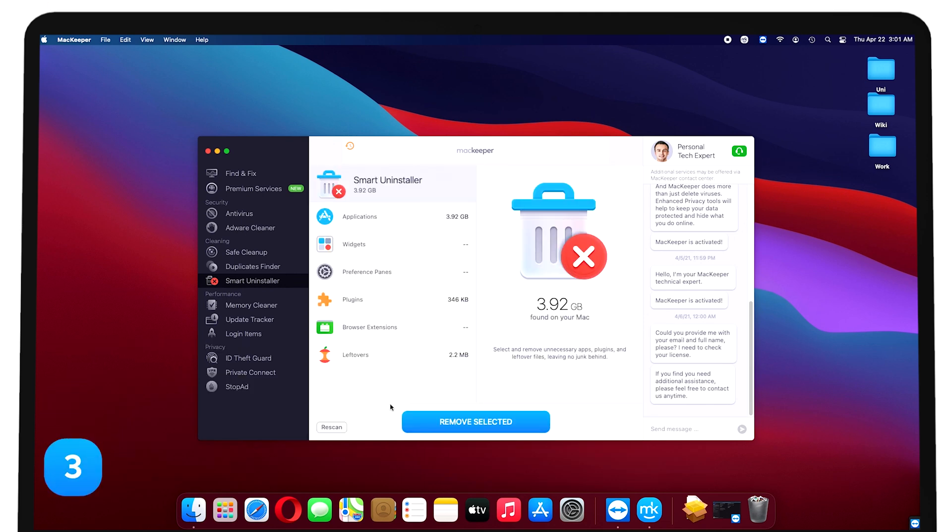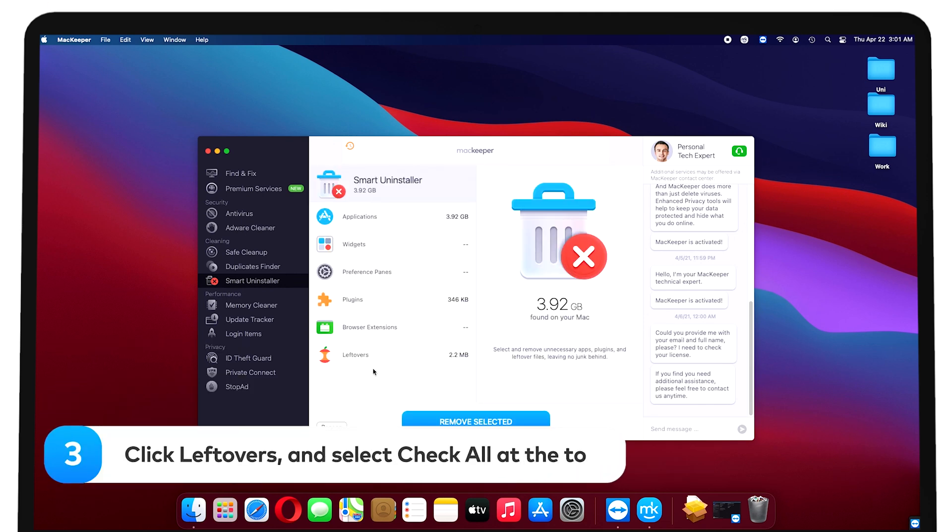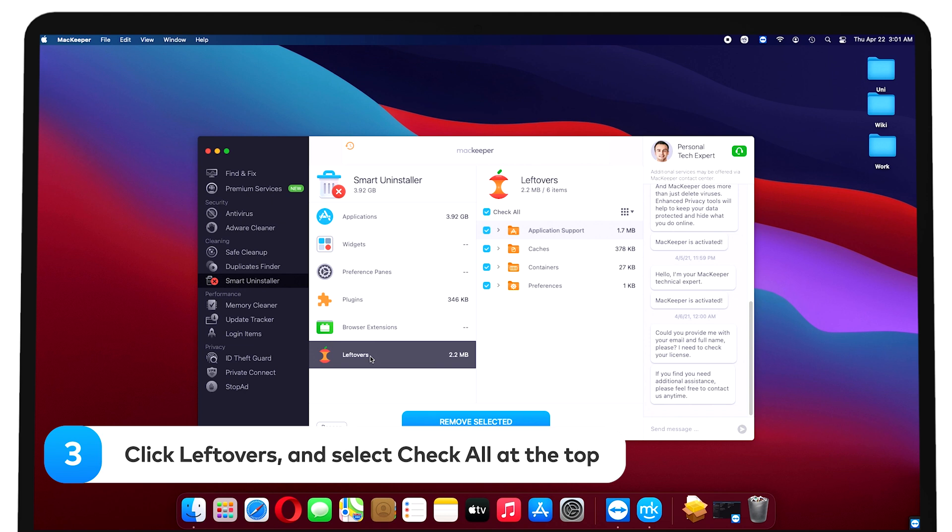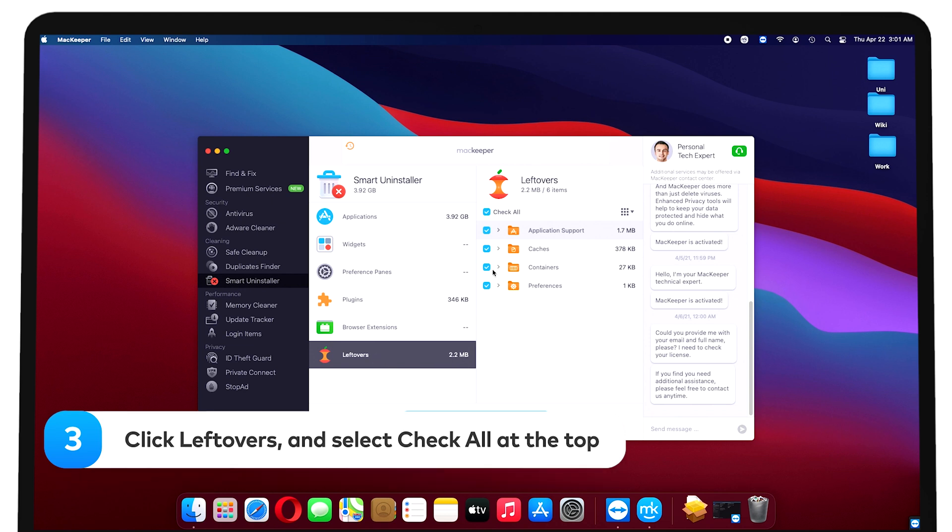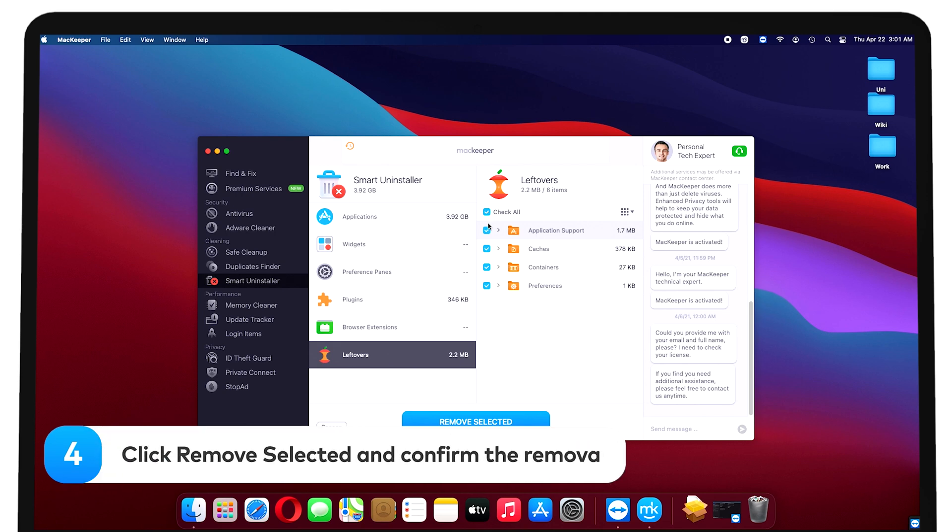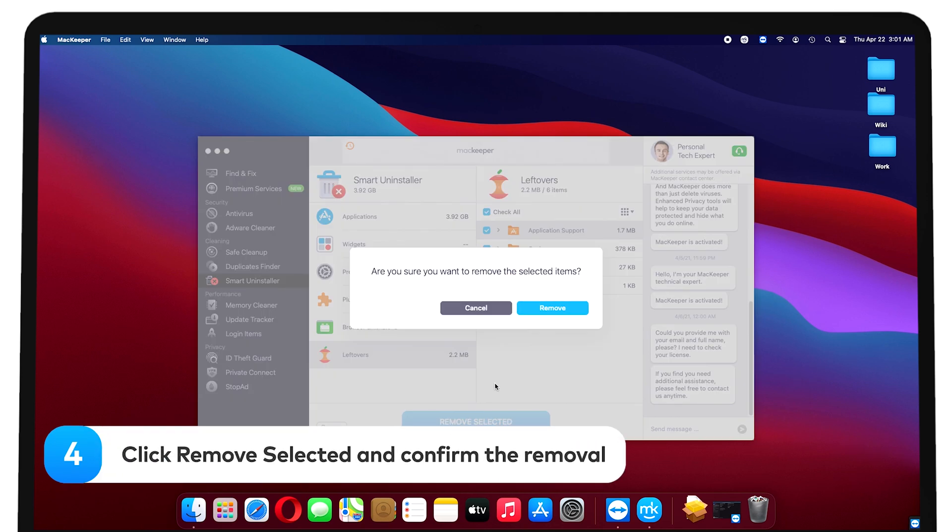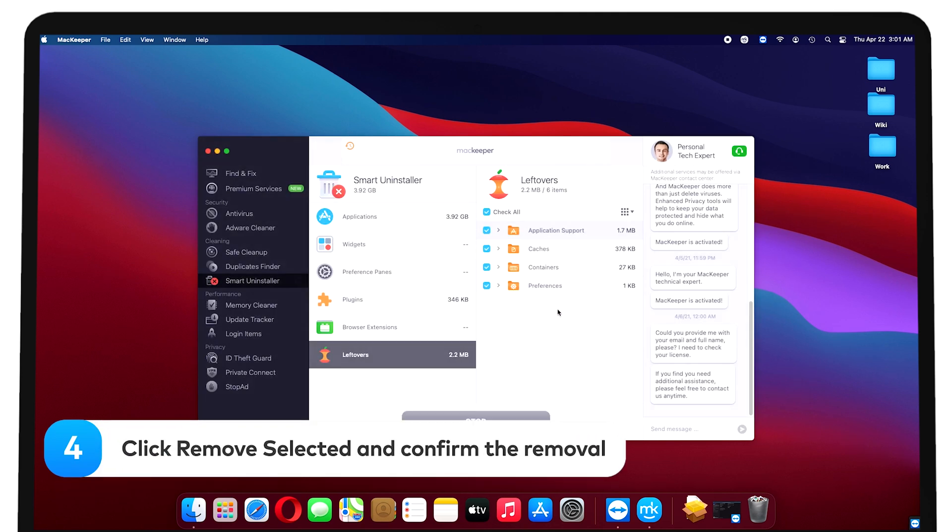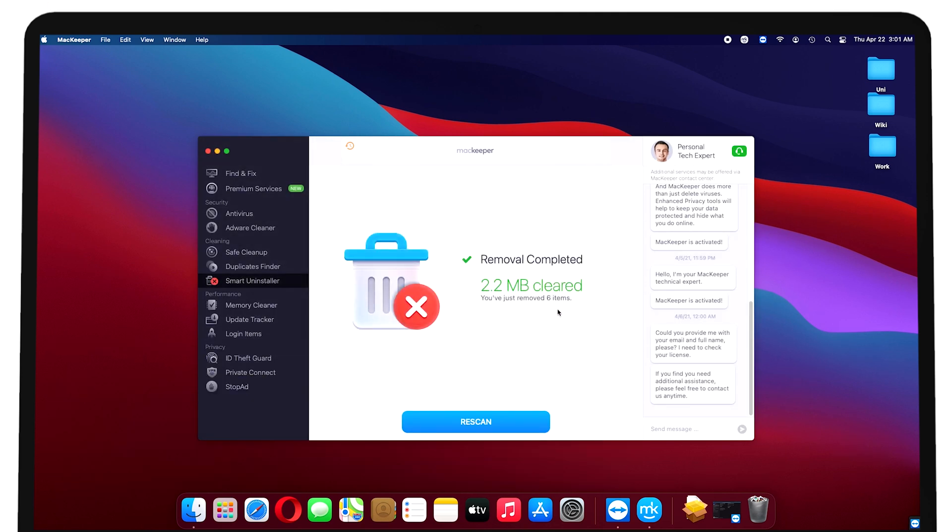Click Leftovers and select Check All at the top, if not selected by default. Click Remove Selected and confirm the removal. And that's it. That's much better than the frankly tiresome process of deleting app leftovers manually.